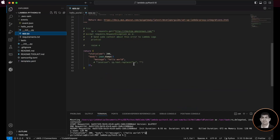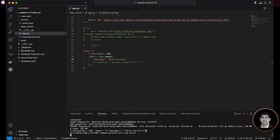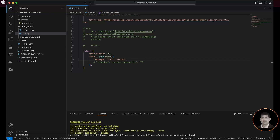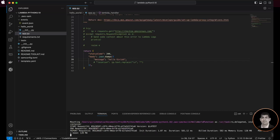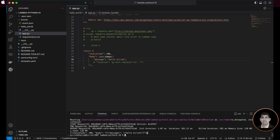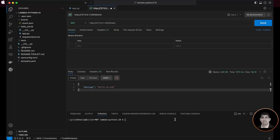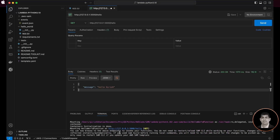We can update this function — let's change it to say 'Hello Girish', save it, build the function, and invoke it again. We now have 'Hello Girish'. We can also invoke the function using the API endpoint. Let's use the command 'sam local start-api'. We have a localhost API endpoint. Let's follow this link — we got the response from the function: 'Hello Girish'.